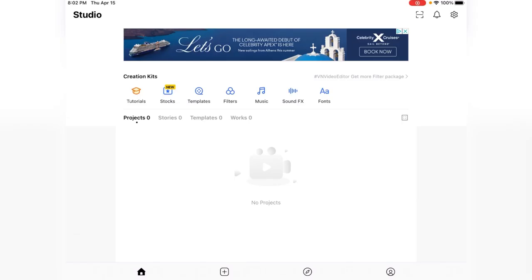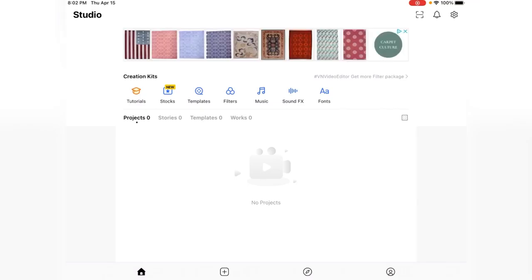This VN video editor is completely free. This video editor app is on iPad, Apple, and Google Play, and it's free on there. It doesn't require a free trial at all and no other payments — it is completely free. This app is best because it has all kinds of tools you need for your video.